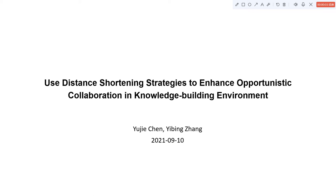Hi everyone, I'm Yu Jiechen from Huzhou University in China. We did our research about using distance shuttling strategies to enhance opportunistic collaboration in knowledge building environment.